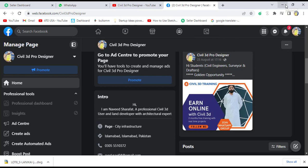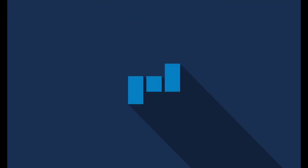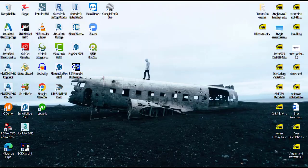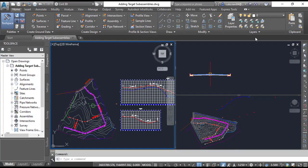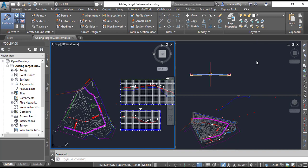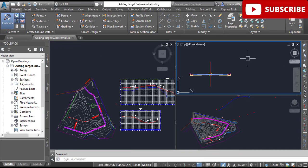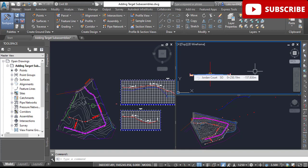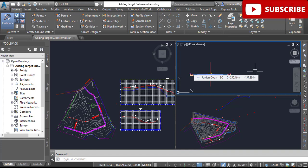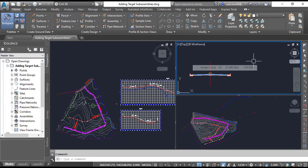Let's start our Exercise Number 4. Open your Civil 3D. I have already opened my drawing. We will start this exercise very quickly.